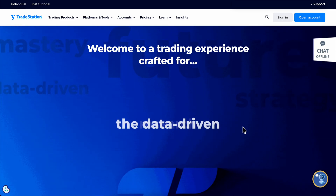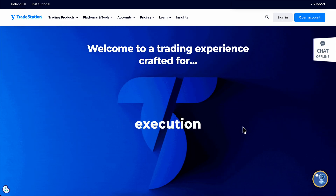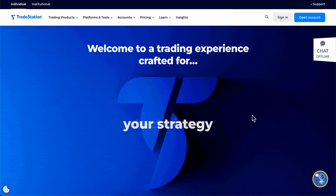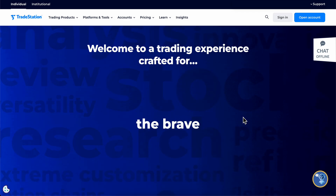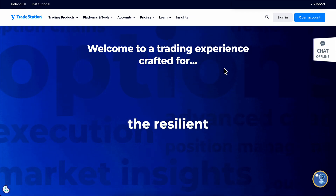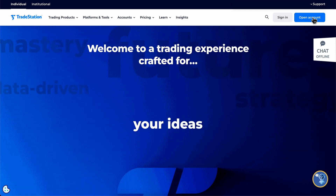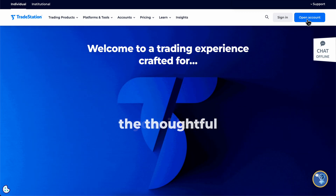How to trade crypto on TradeStation. Basically, what you're going to have to do is simply open your TradeStation account. This is very easy — all you have to do is go to tradestation.com and then click on open account.